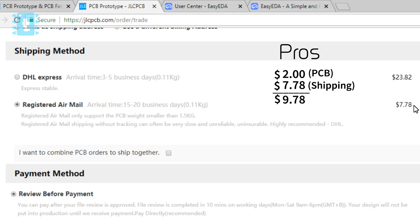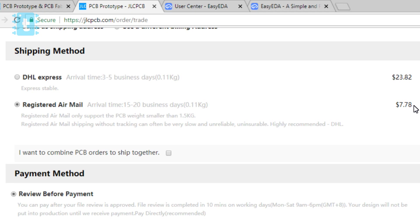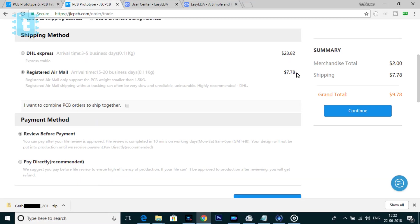Now this was the positive side of this registered airmail method. Now the negative side of this method is we will be getting the PCBs within 15 to 20 days of ordering. So it is really very, very slow. So these are some pros and cons of both the methods.